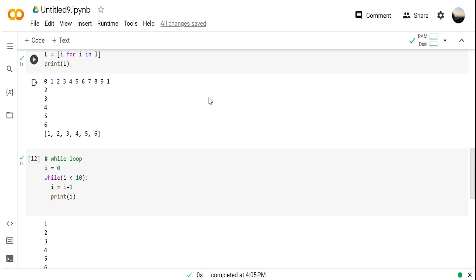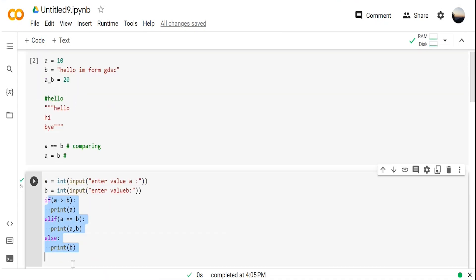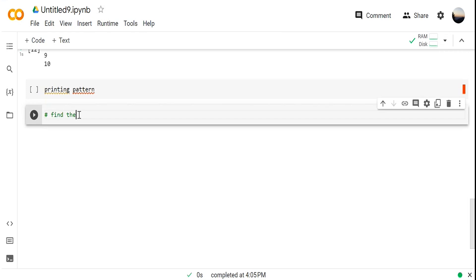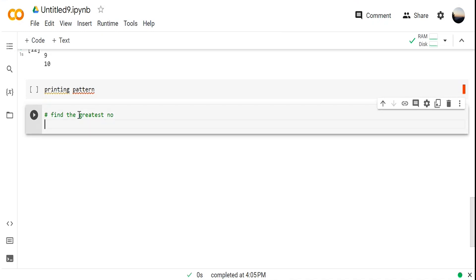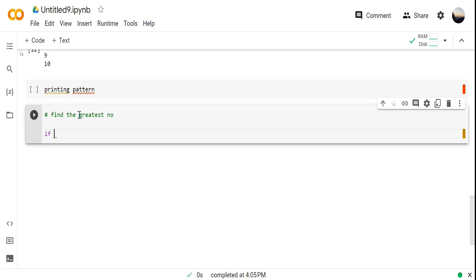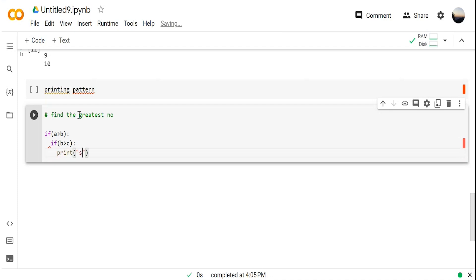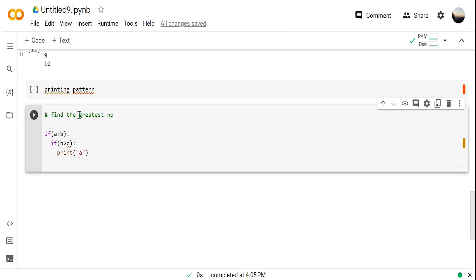There is one more question to understand if-conditions: find the greatest number. The logic we're going to use is: if a > b and b > c, then obviously a will be greater than c. I'm putting a condition inside a condition — this is called nested conditions. So nested if: if b > c, then obviously a will be greatest — print a.